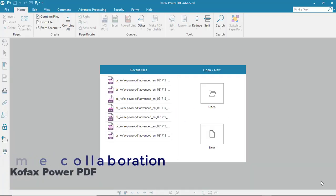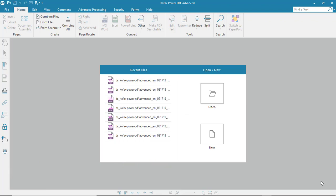Let's look at the process to collaborate on a document in real time with another user on our network using Kofax Power PDF.